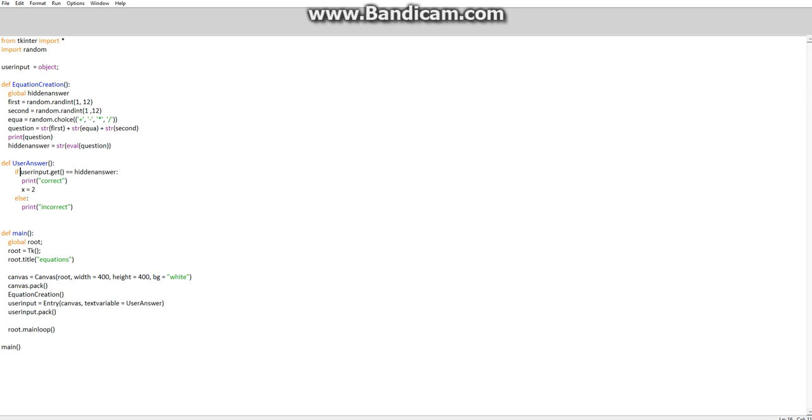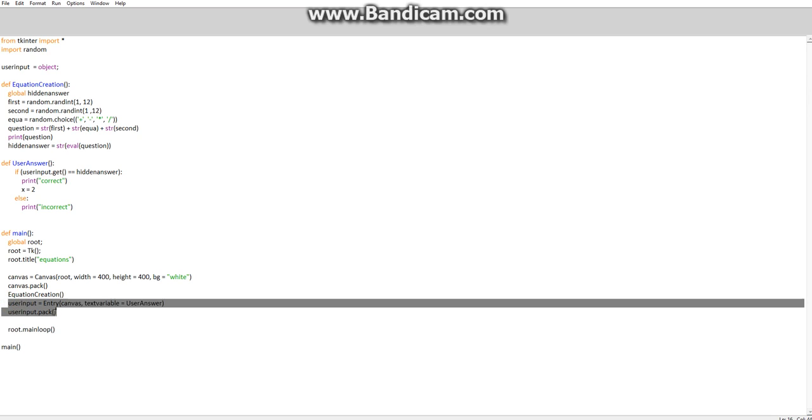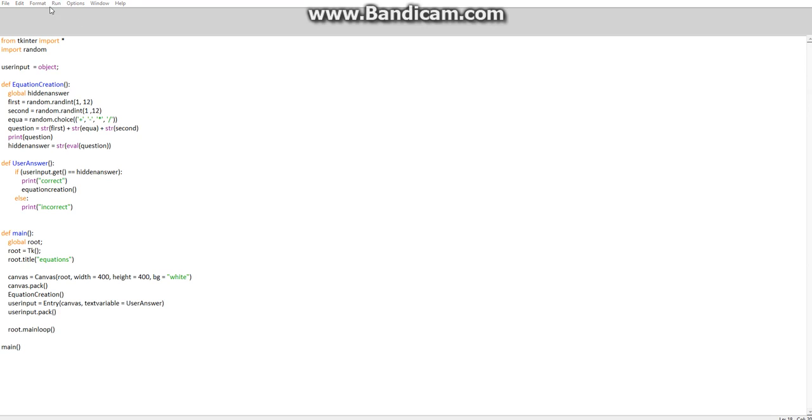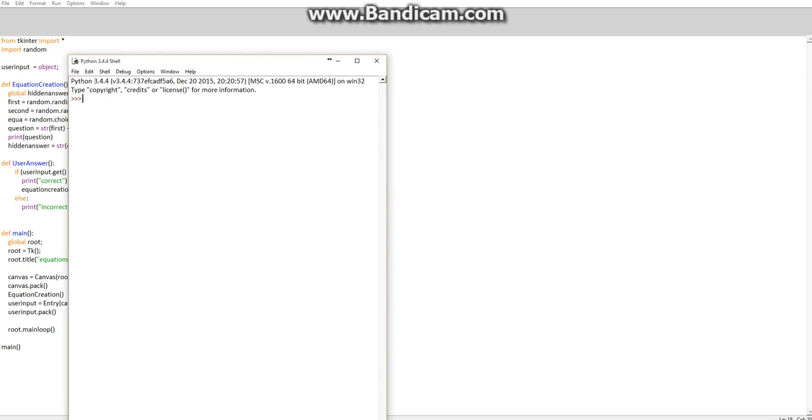So if user input dot get, brackets, and we want to chuck this inside a bracket as well, this whole bit. If user input dot get, so that's getting from the canvas, print correct. And x2 will not be necessary anymore. And we'll go back to equation creation. Oops, don't need a space. Oops.